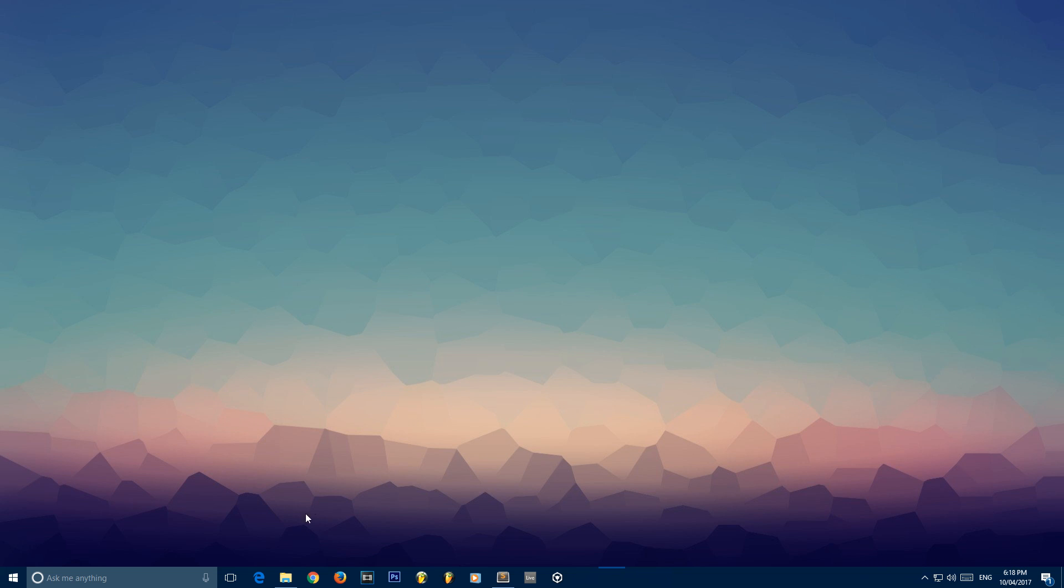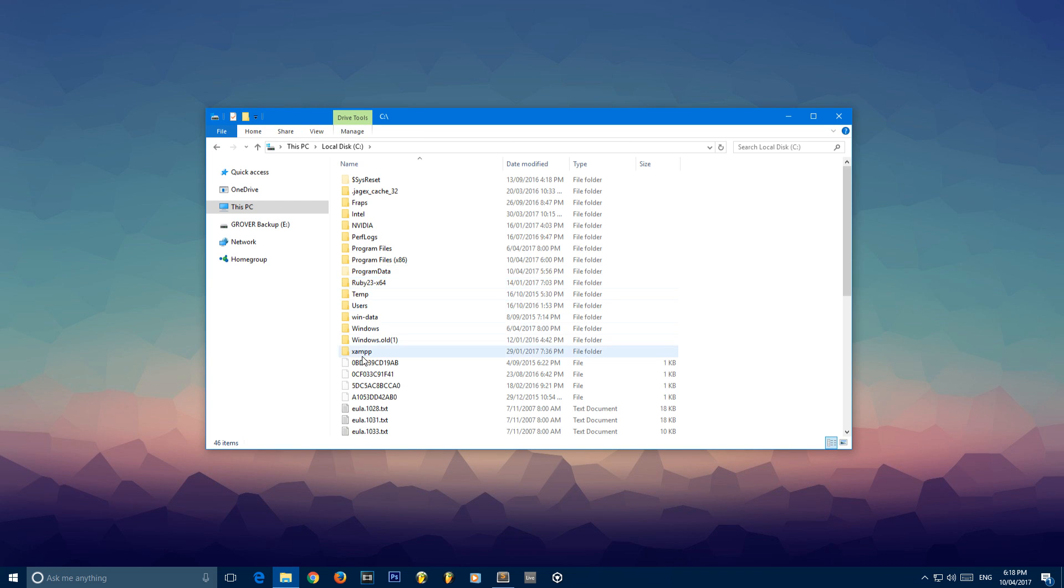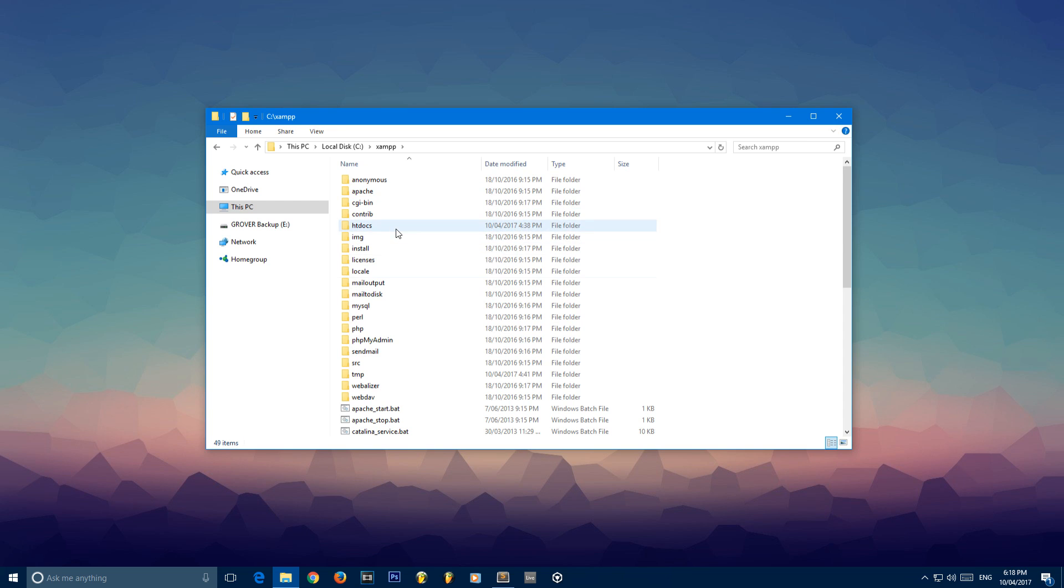The first thing I'm going to do is open up my File Explorer, go into my local disk, my XAMPP file. Now if you don't have XAMPP, you need to make sure you get it in order for your PHP to work and in order for you to be able to access PHP My Admin.